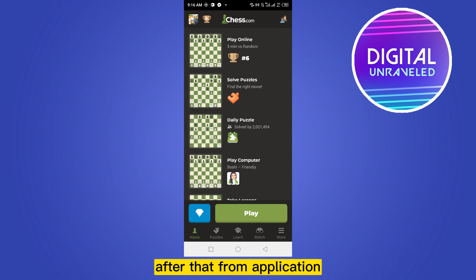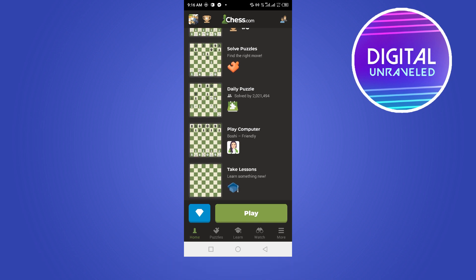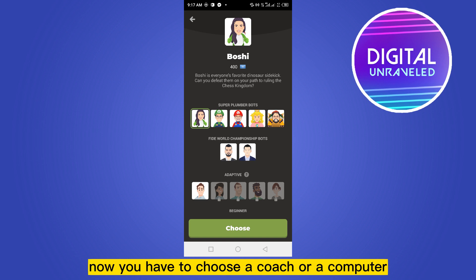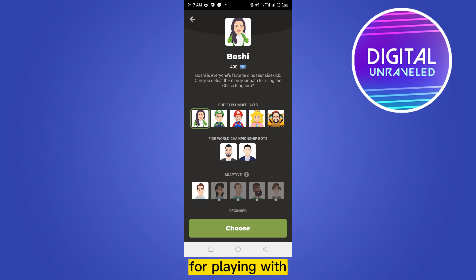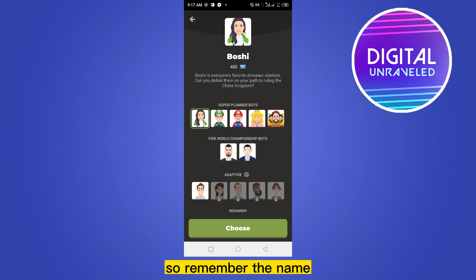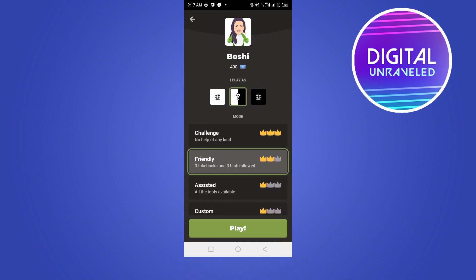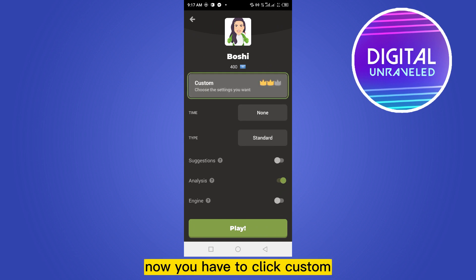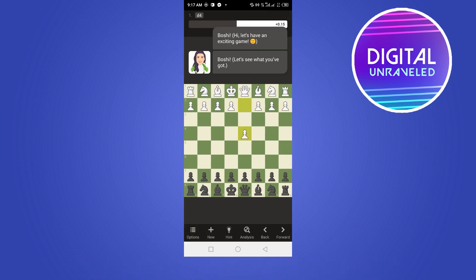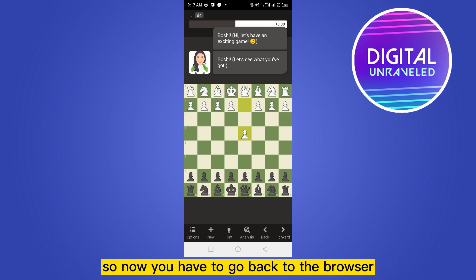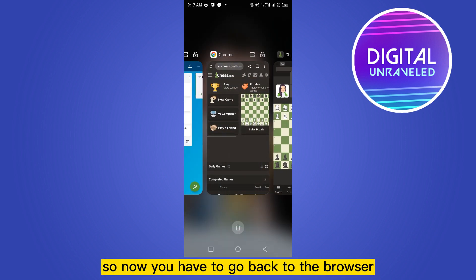From the application, just click 'Play Computer' from your home button. Now you have to choose a coach or a computer for playing with. I'm choosing Boshi — remember the name. Click 'Choose', then click 'Custom', click 'Play'. Now you can see that the bot has played.